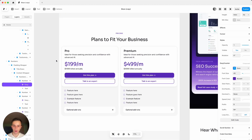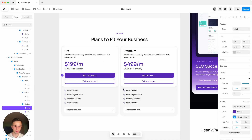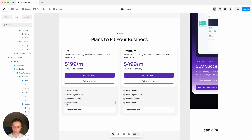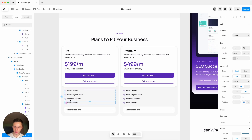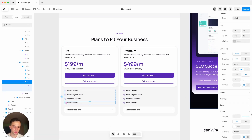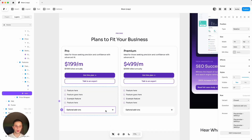For the pricing section, simply select the text, adjust it, select the button, adjust the links, and so on. If you want to add more features, select the whole feature box — not just the text or icon, the whole box — then click Ctrl or Command D as many times as you want. To hide features, select it and make it not visible.